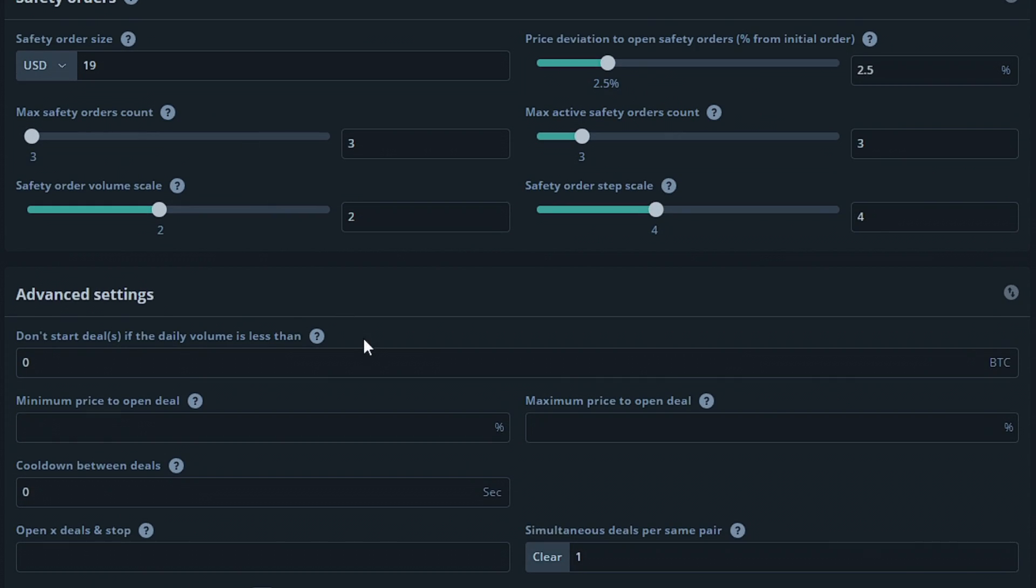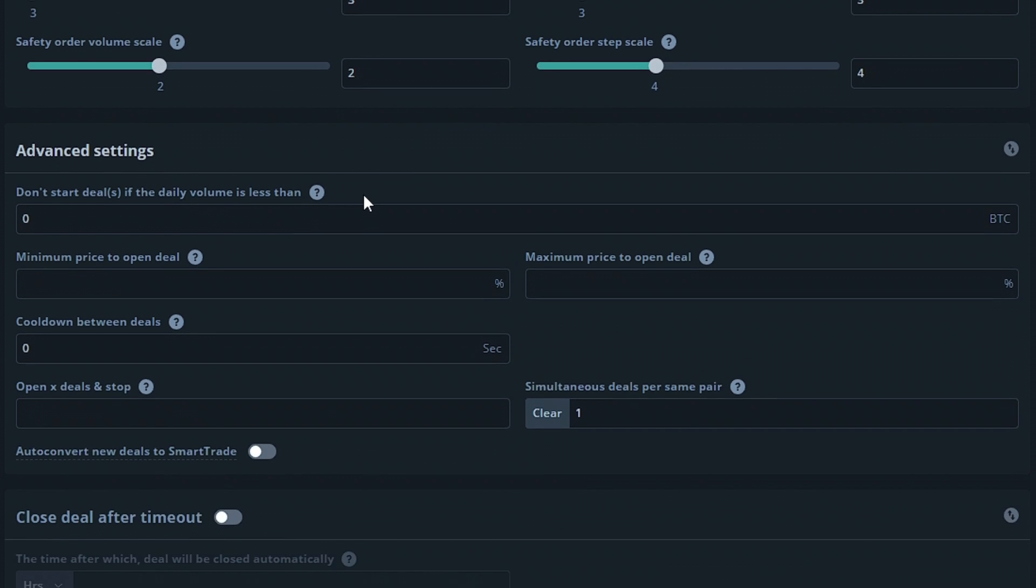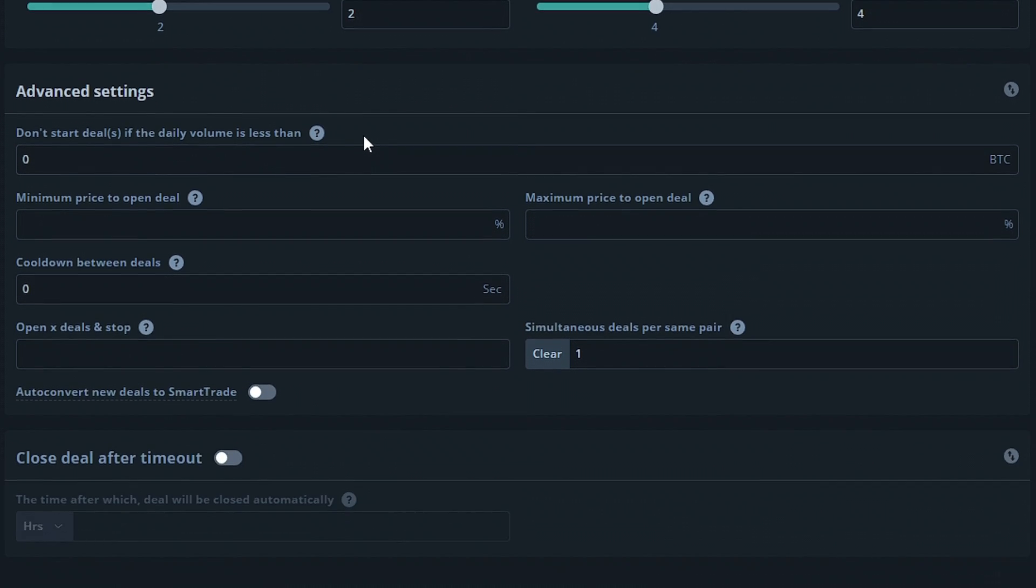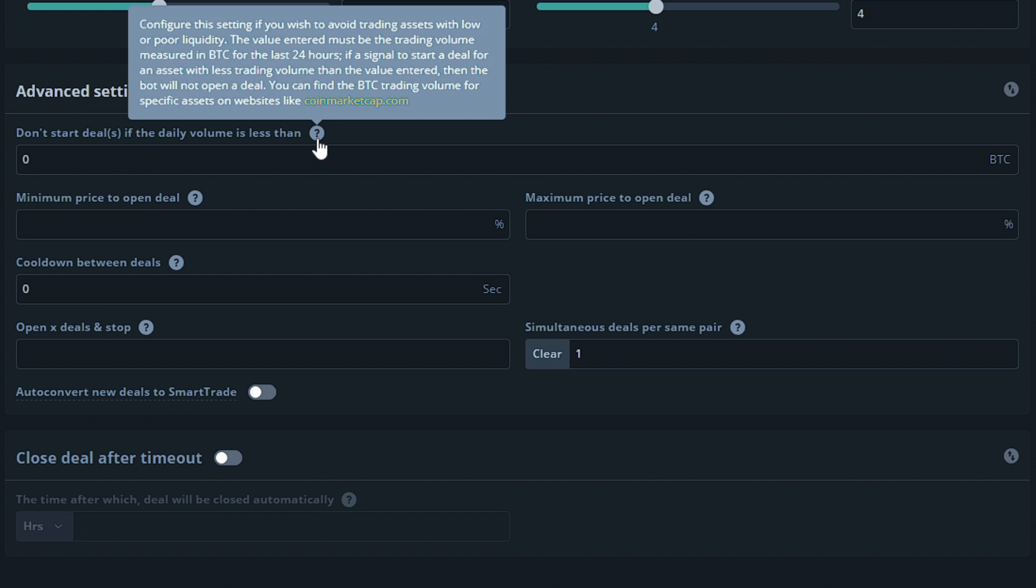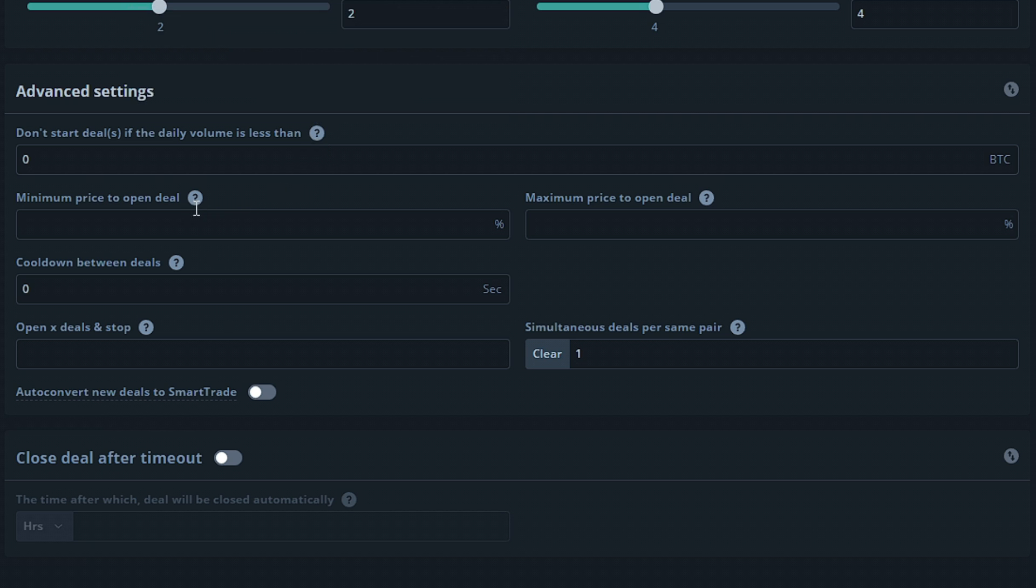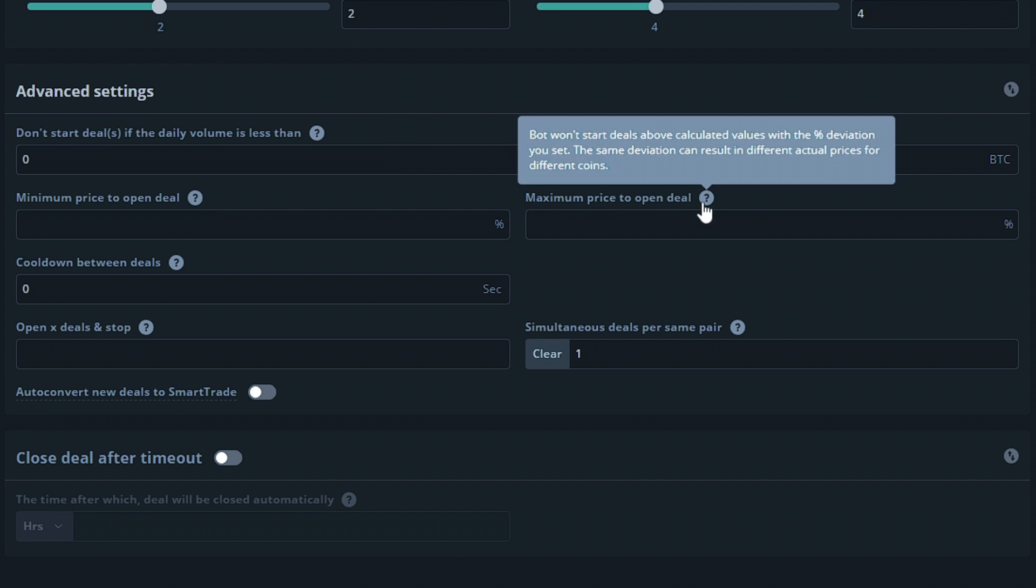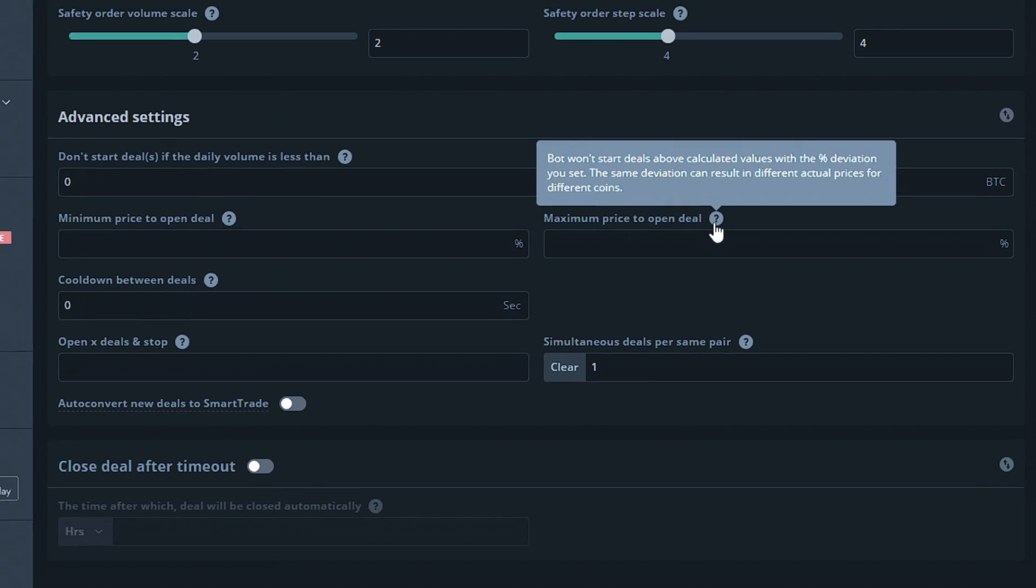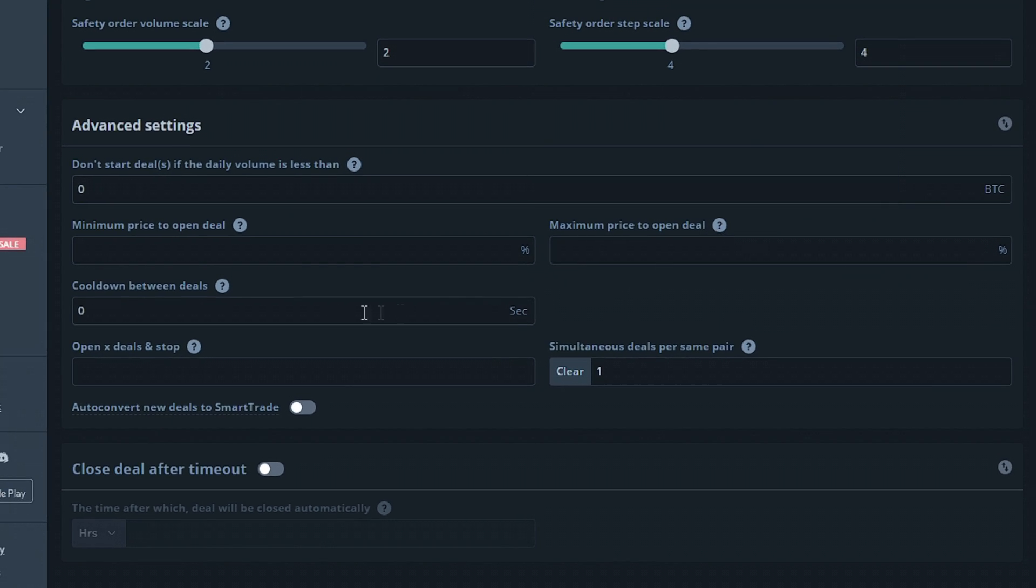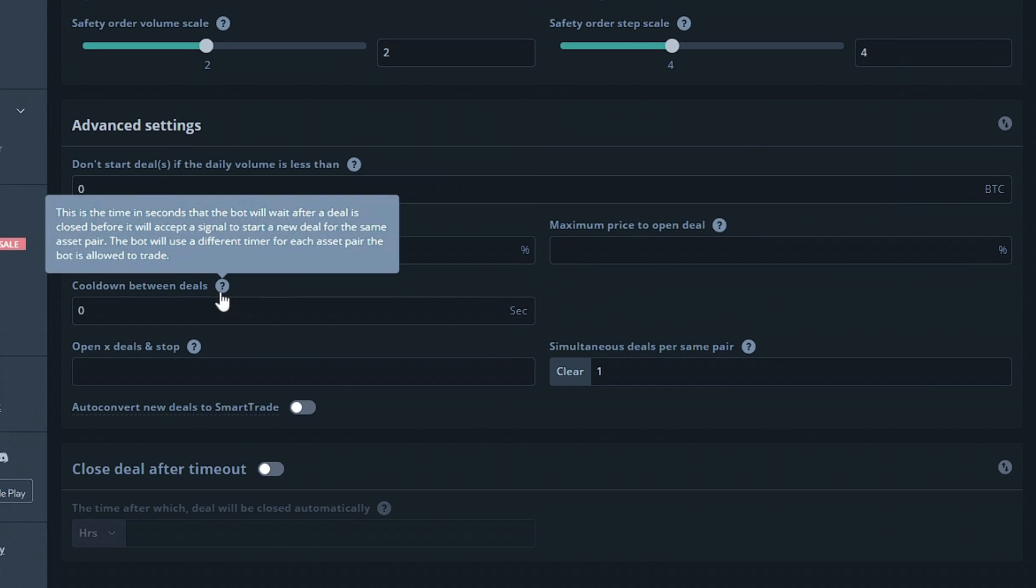Moving down to the advanced settings, these options will not be as widely used but are great to keep in mind. The first option will prevent your bot from starting a deal if your daily trading volume on the market is less than the amount you entered here in bitcoin. The minimum price to open deal option won't start deals below calculated values with a set percent deviation. Keep in mind that the same deviation can result in different actual prices for different coins. The maximum price to open deal option will be the same, but it won't start deals above calculated values with a set percent deviation.